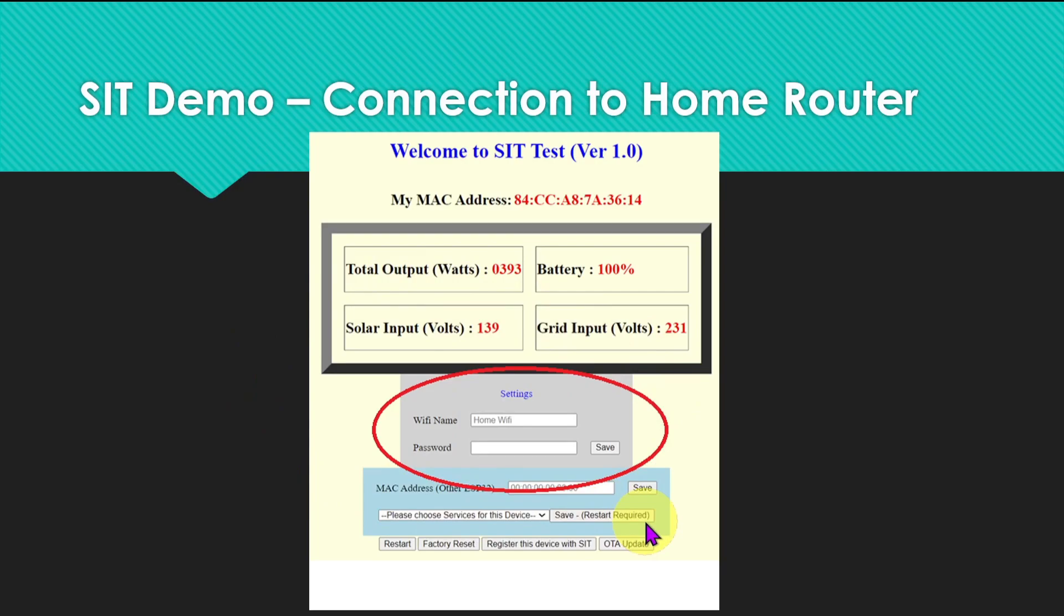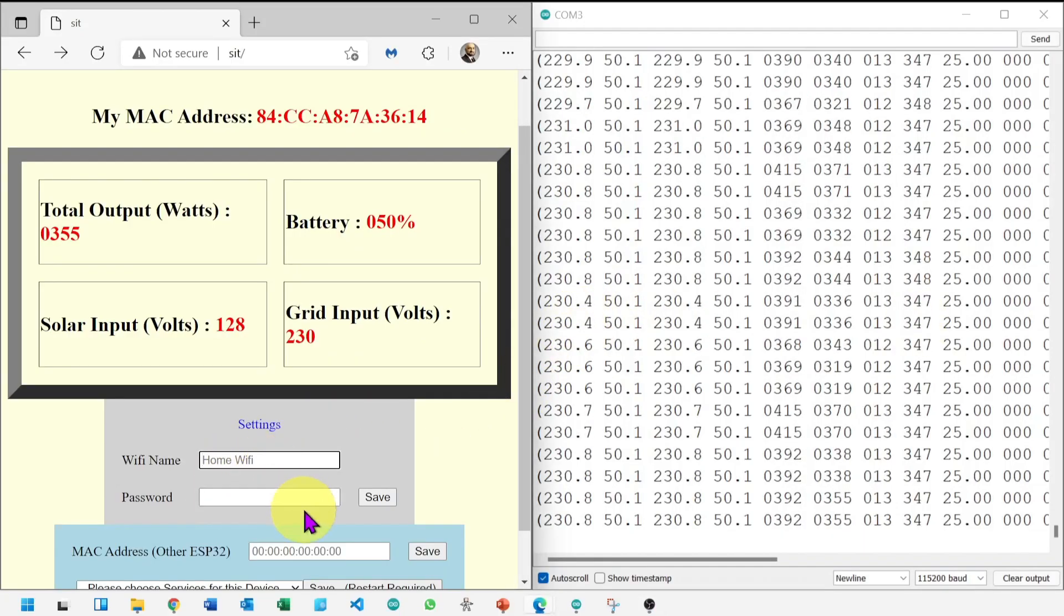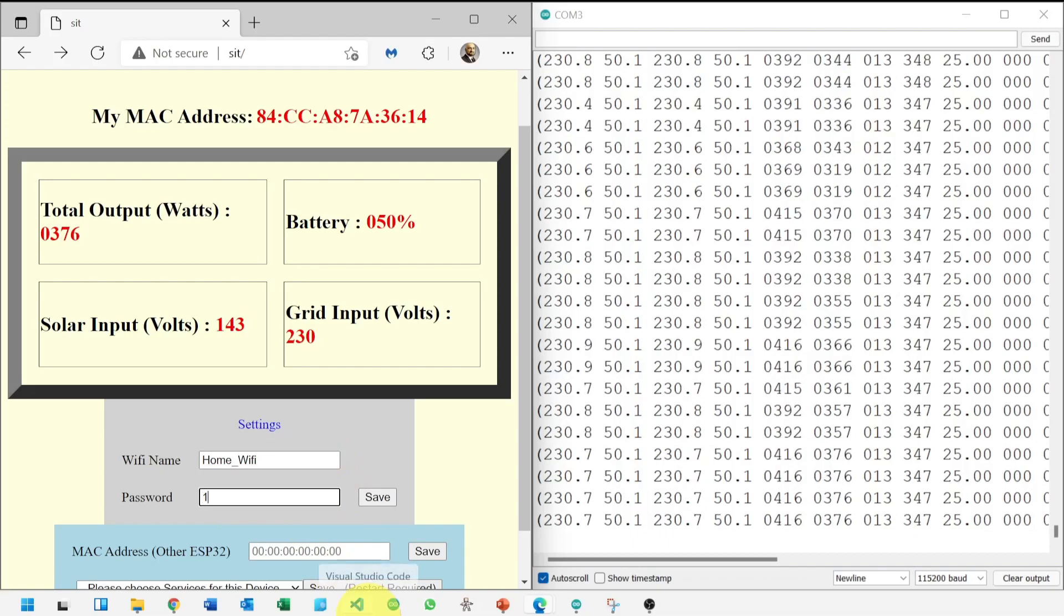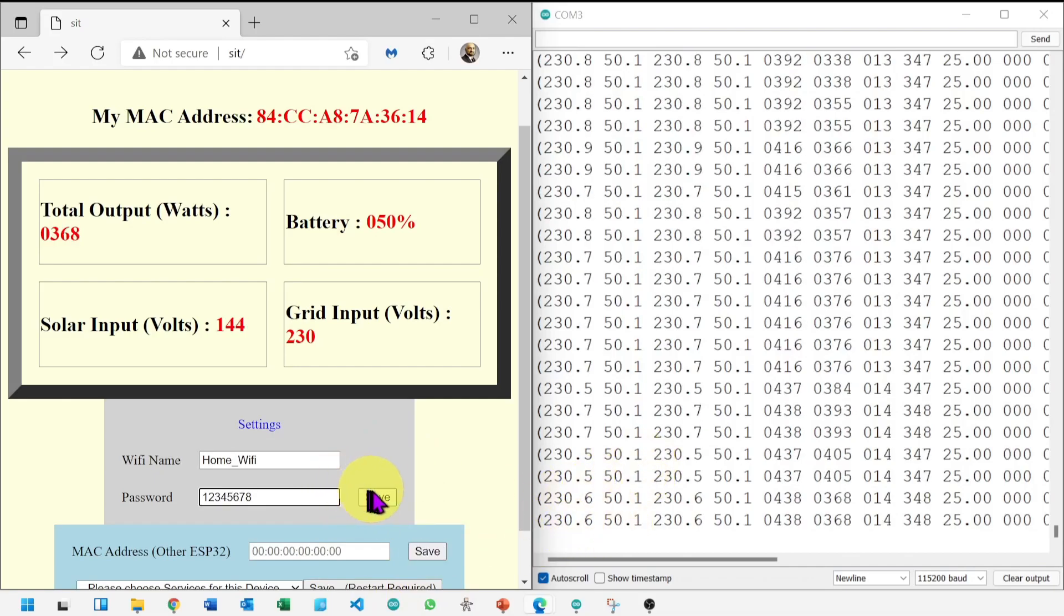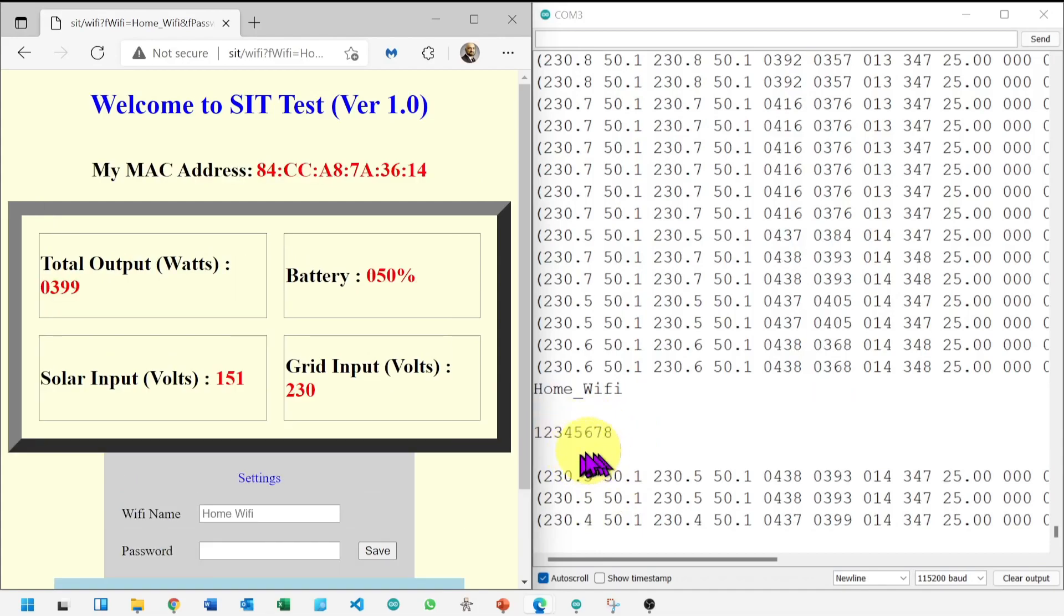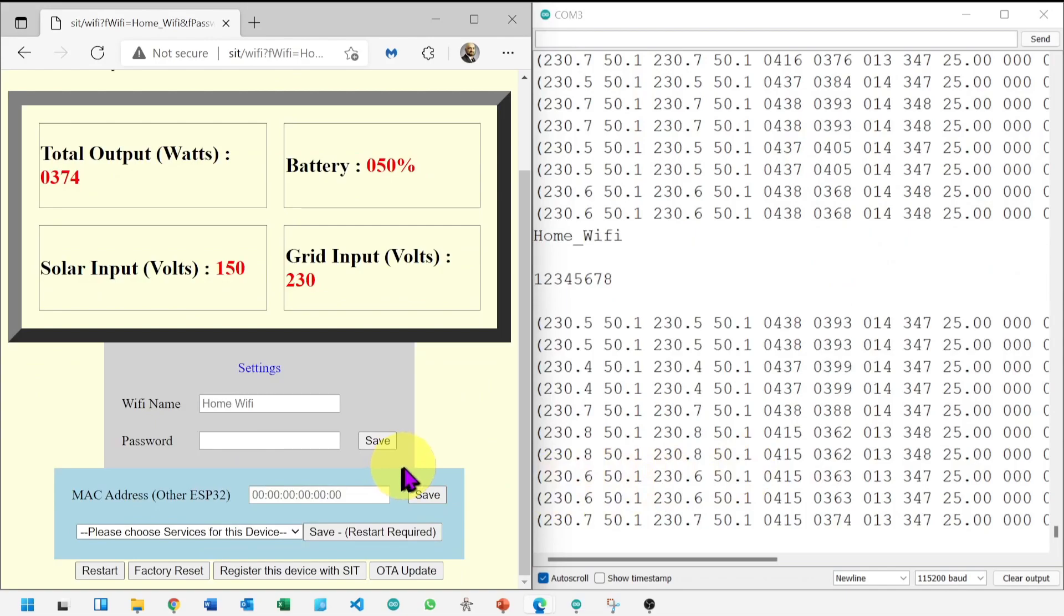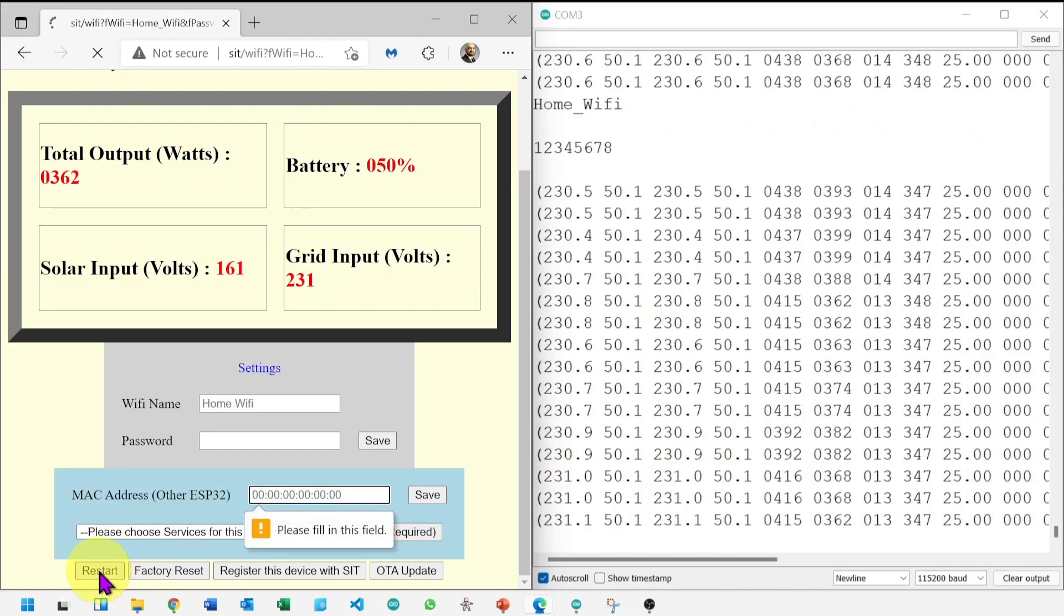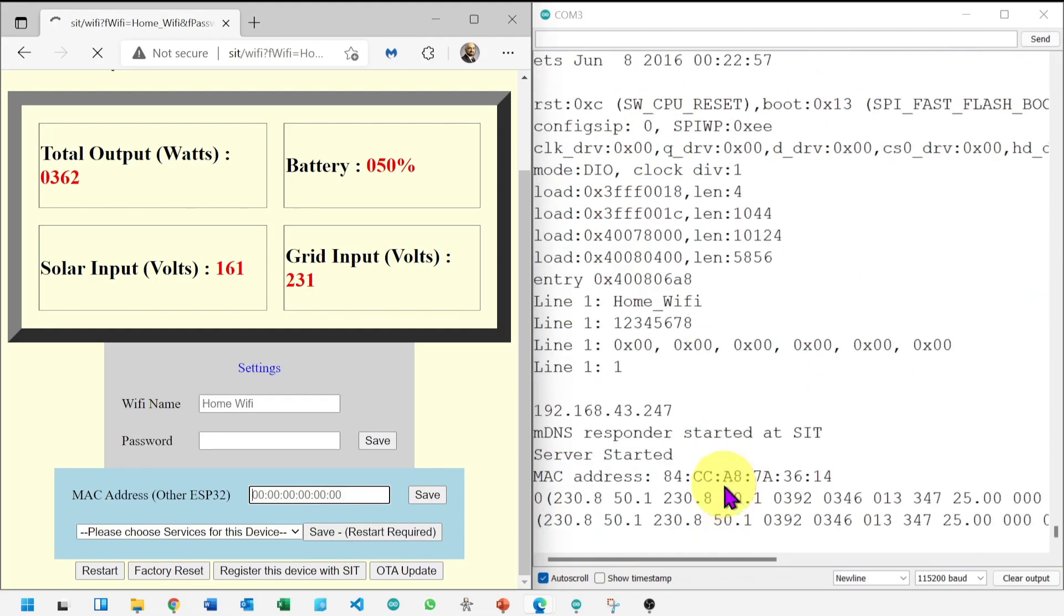Let's connect the device, ESP32, with the home router. We can use settings to connect with existing WiFi. I have created WiFi for demo. Its name is home WiFi. Let's enter the password, click on save, and notice changes appearing in serial monitor. This means changes have been saved. Now we need to restart the device. You should notice changed IP address and WiFi name in serial monitor.